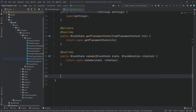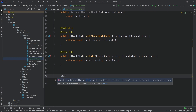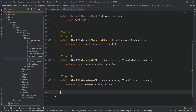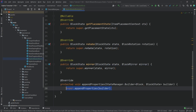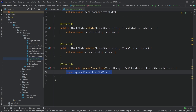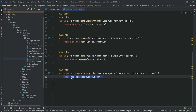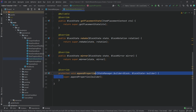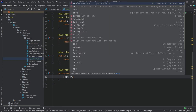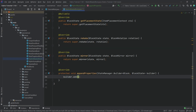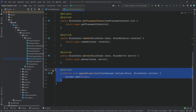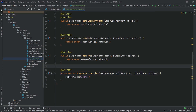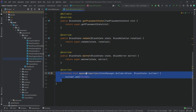We also want to override four different methods: getPlacementState, rotate, mirror, and the most important one, appendProperties. We'll start at the bottom and work our way up. The appendProperties method needs builder.add with the FACING property — we've already seen this in the block states tutorial.